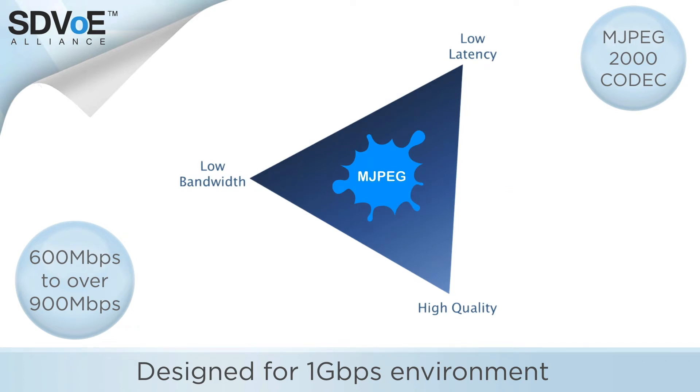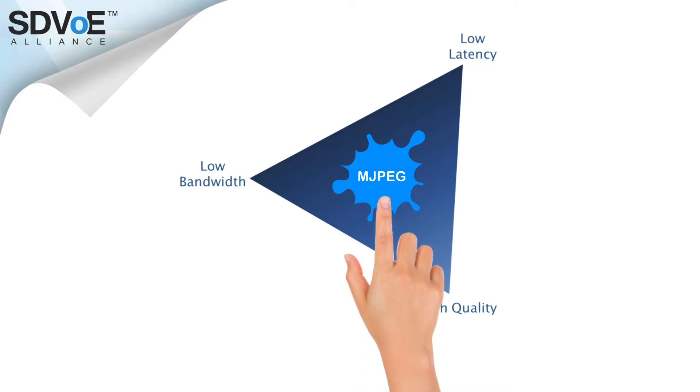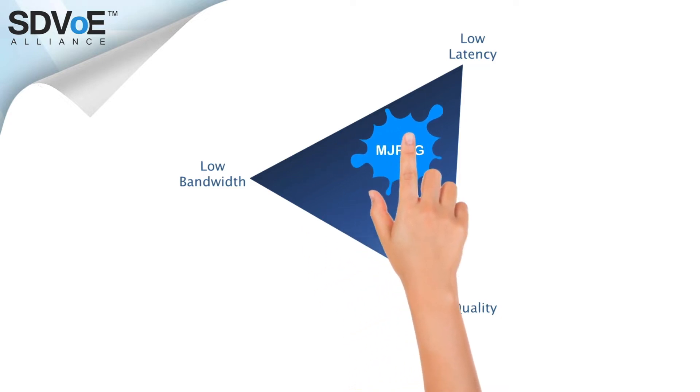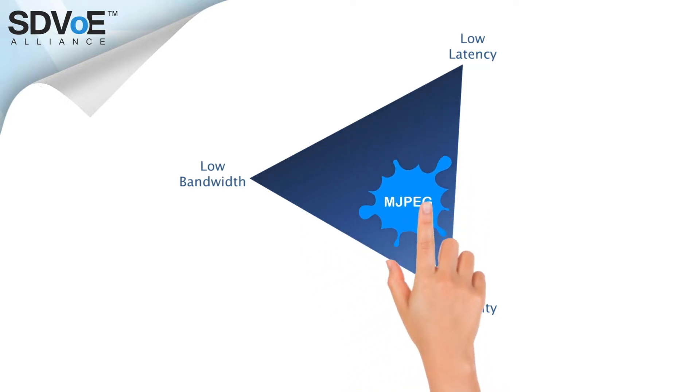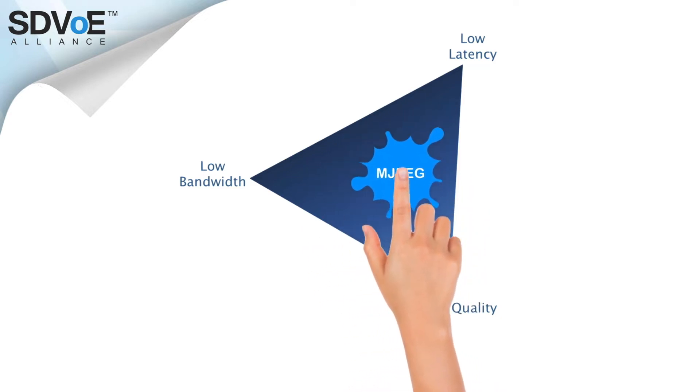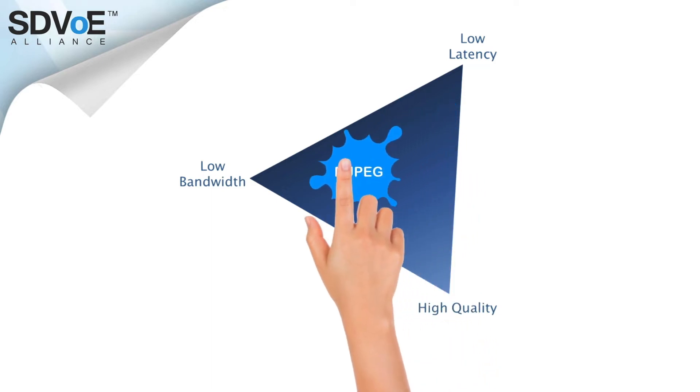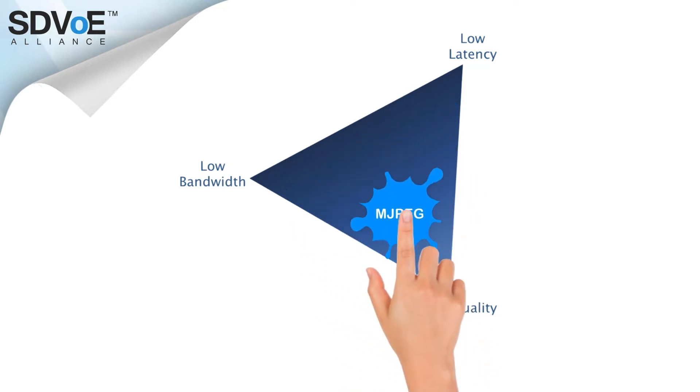If we use the codec triangle we can see this 12 to 1 compression means there is very little bandwidth left to adjust our latency or quality performance. So what we see is what we get.